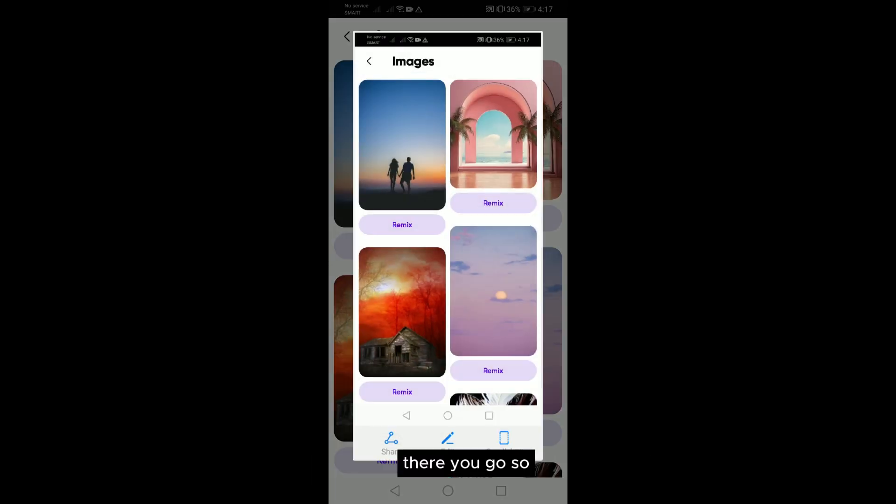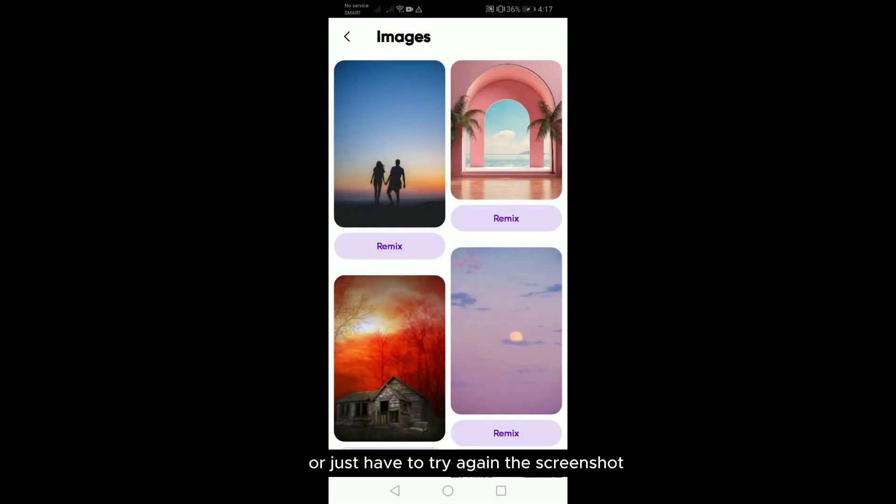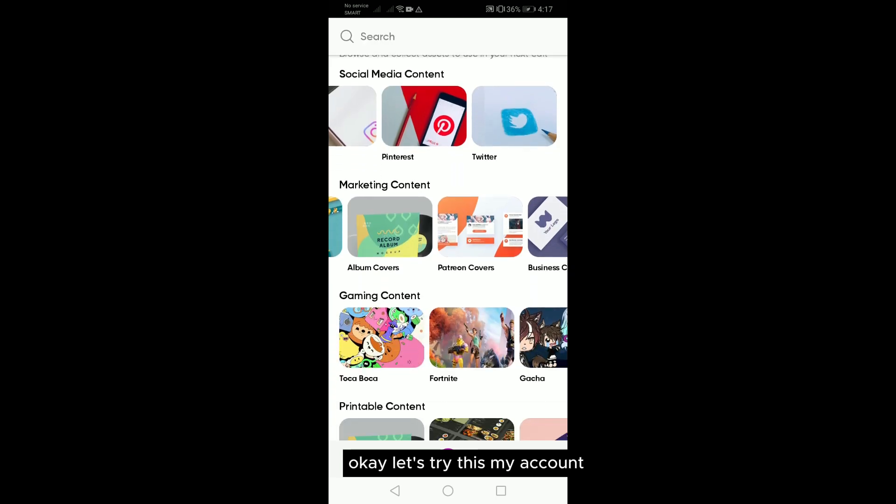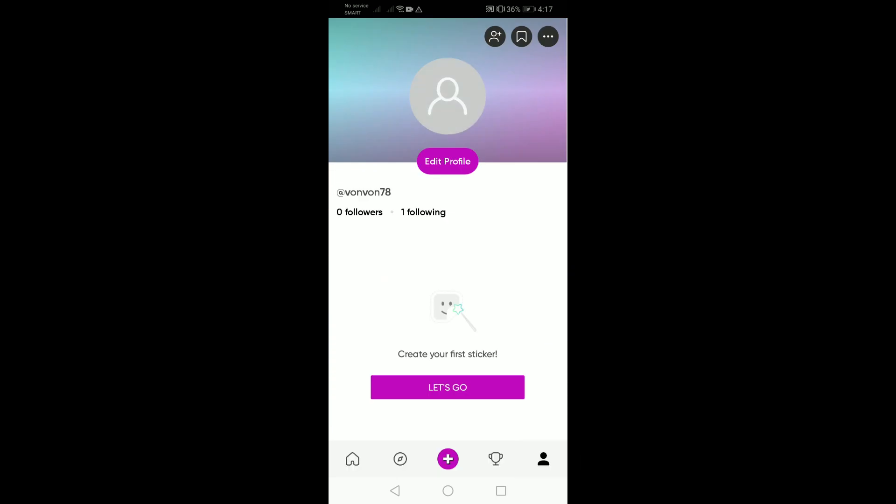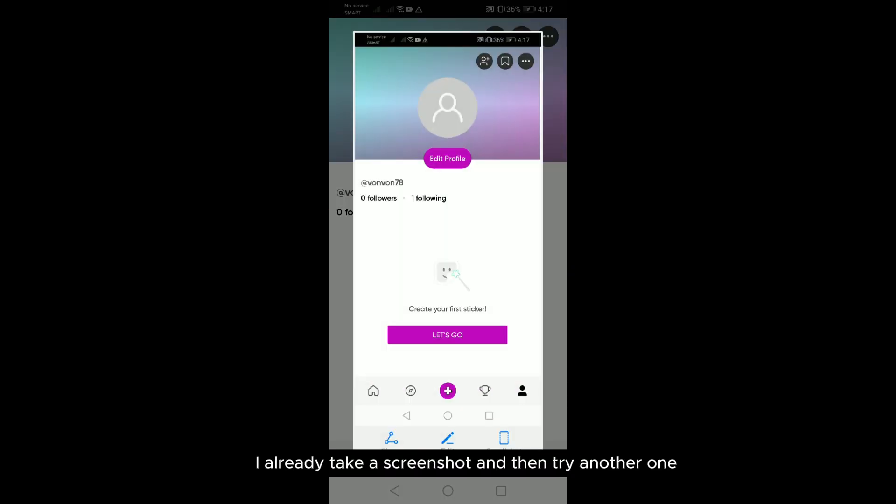Let's try another section. Let's try this, my account. So as you can see, I already took a screenshot and then try another one.